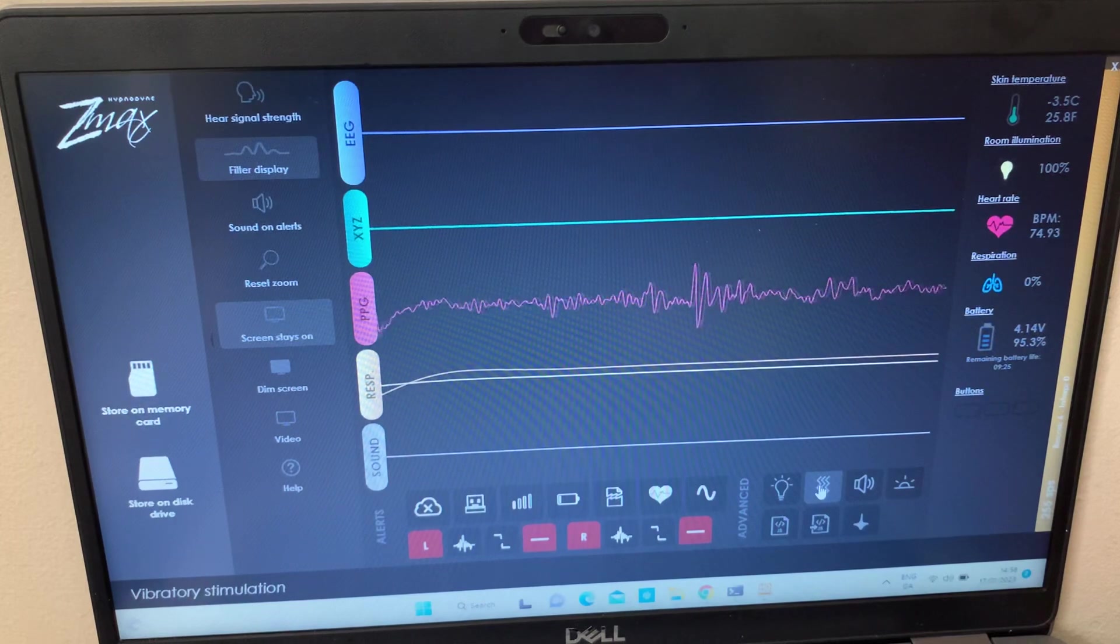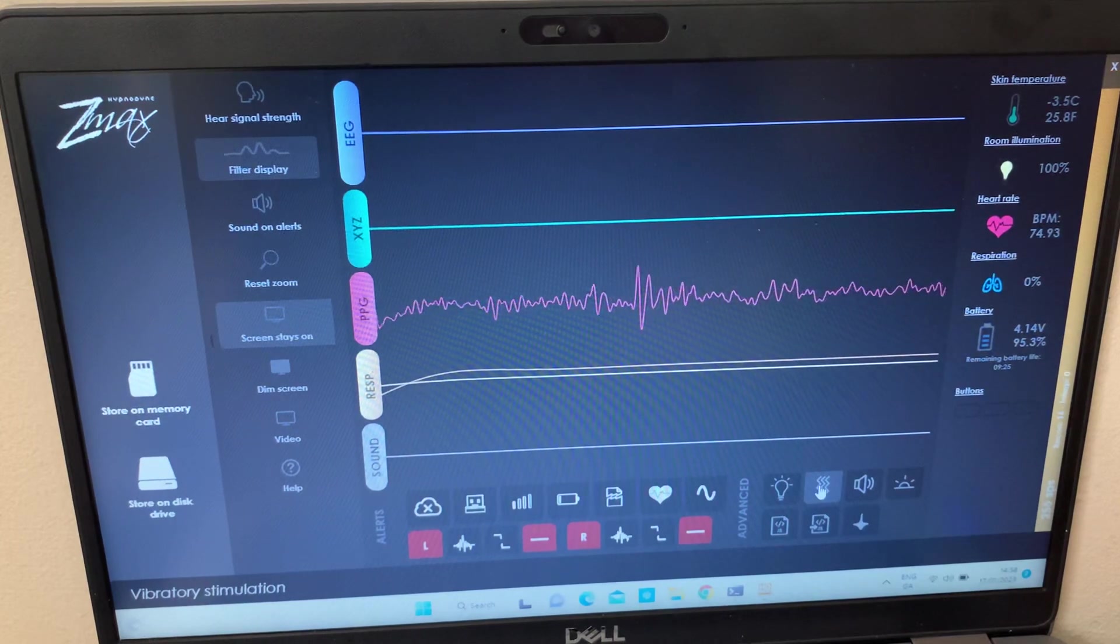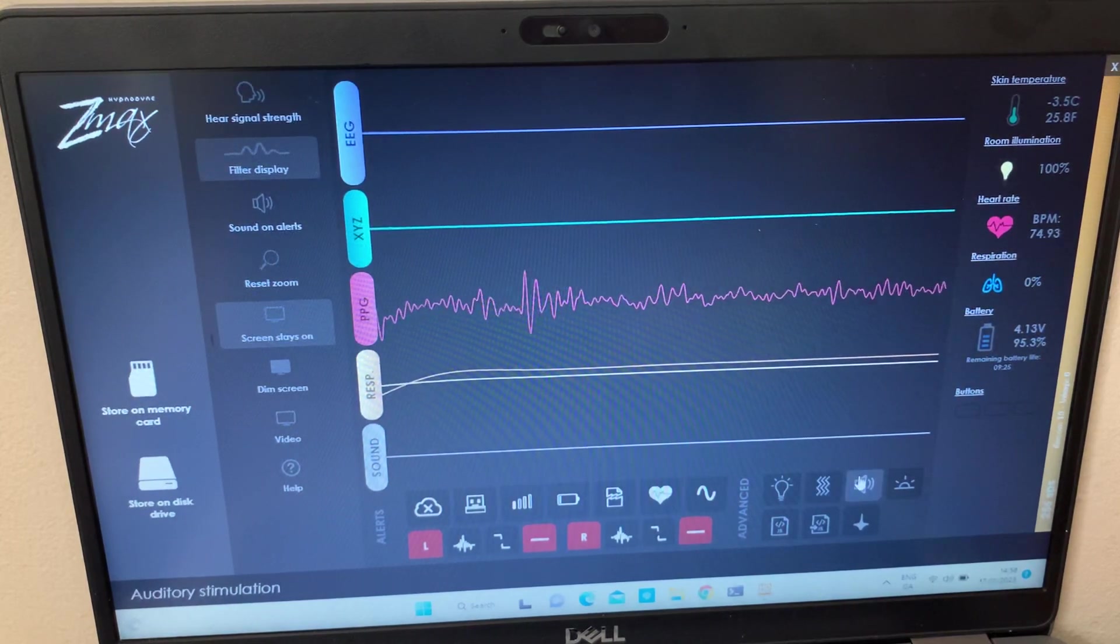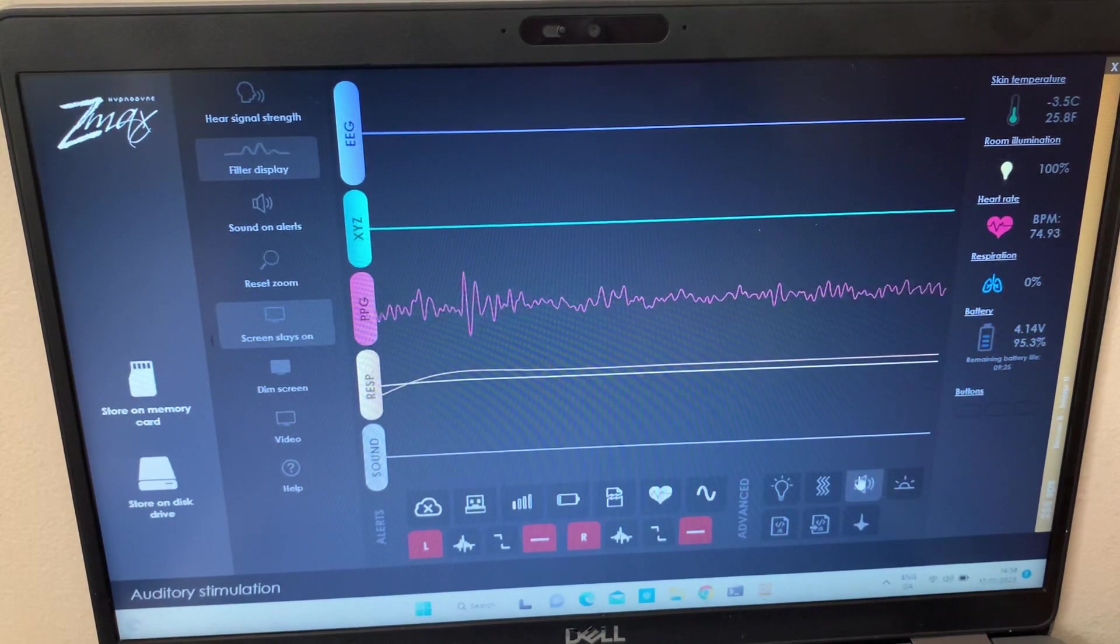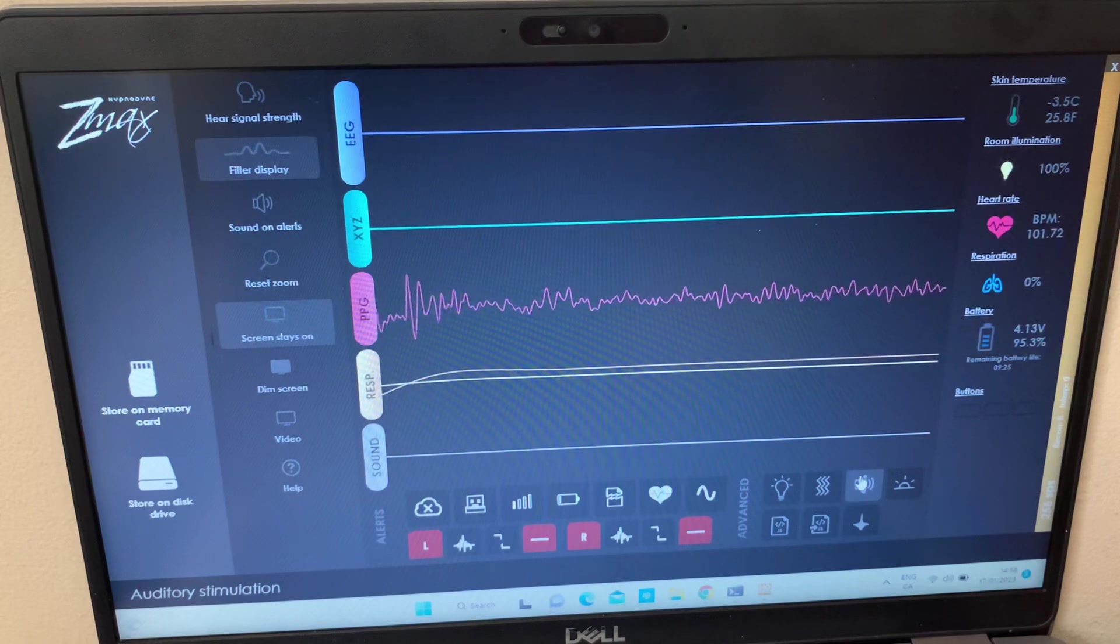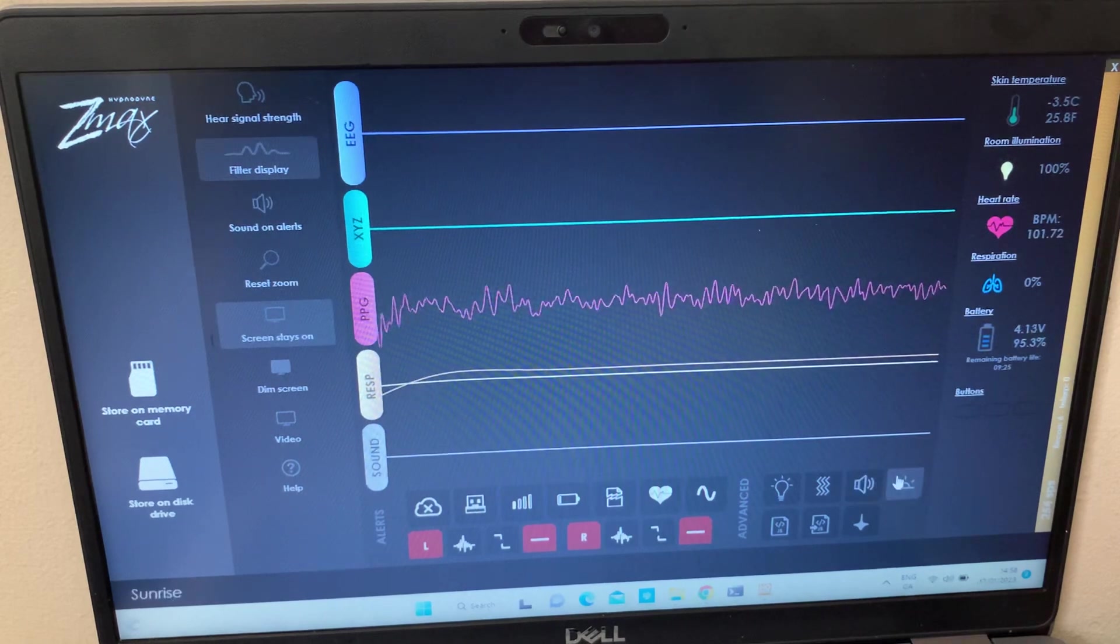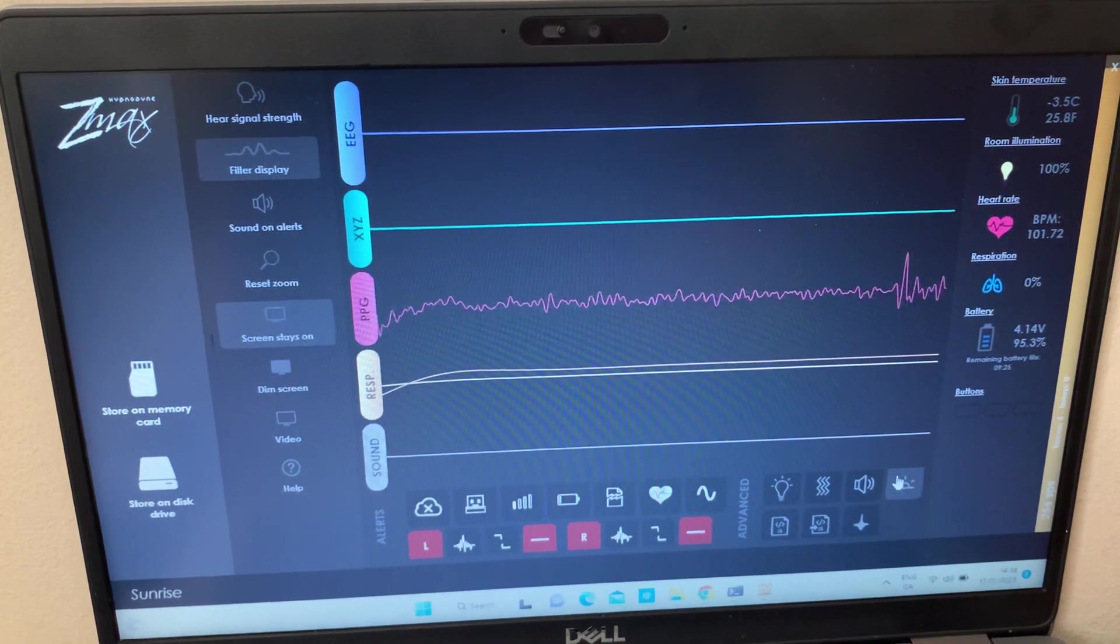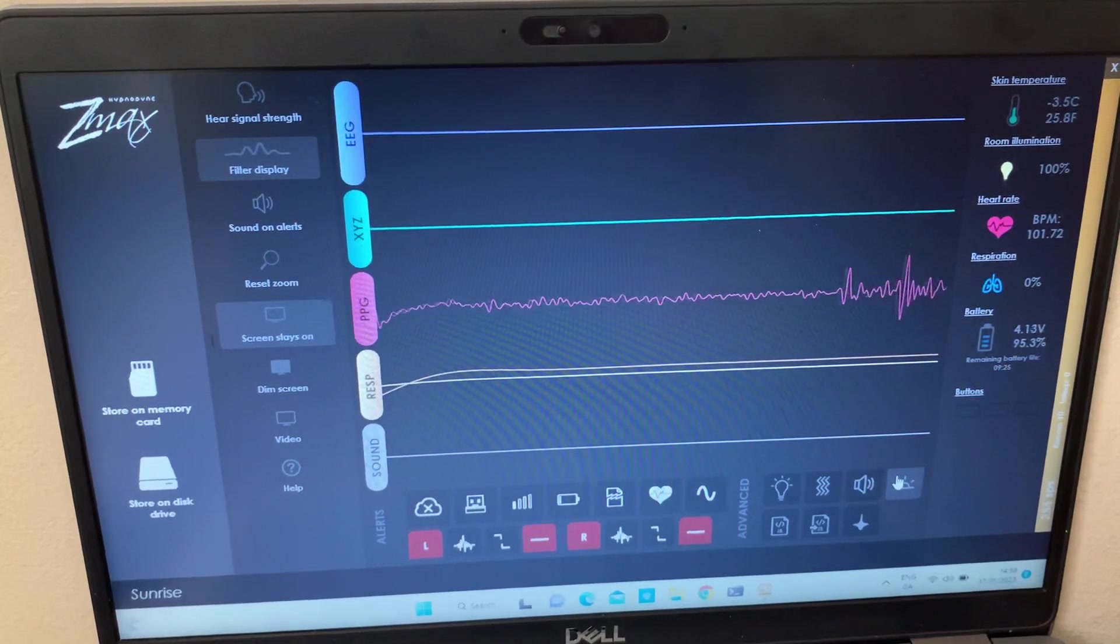We have the air vibratory or the vibration stimulation, then we have the sound stimulation. We also have here which is a sunrise, which is a part of a light kind of stimulation.